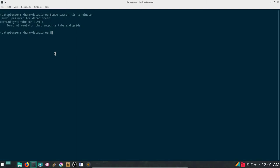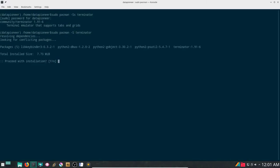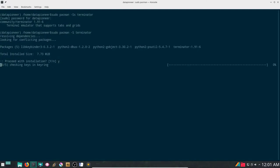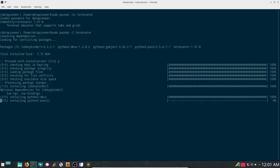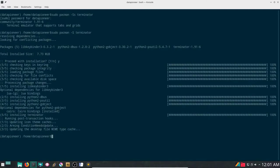So I'm going to up arrow and remove the small s which will now install the application. It's looking at dependencies. The total download is 7.73 megs. We'll say yes and install terminator.